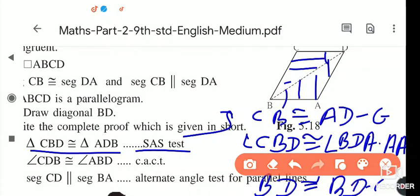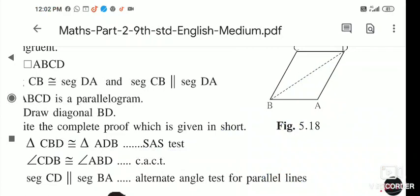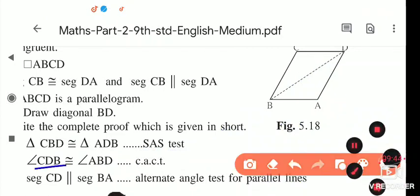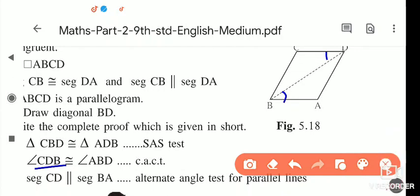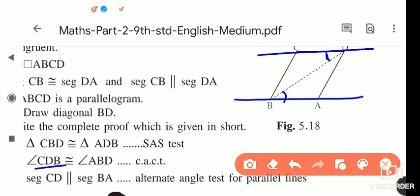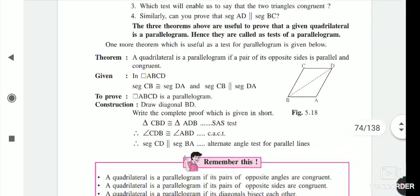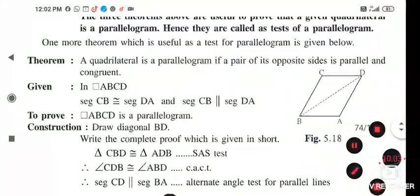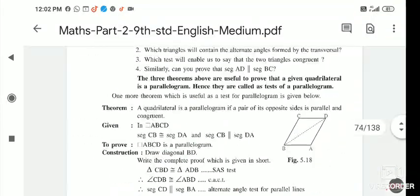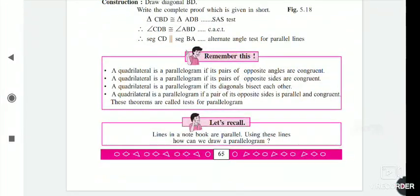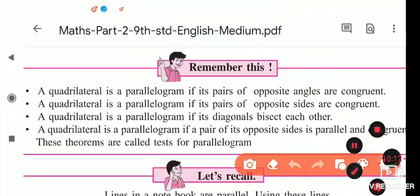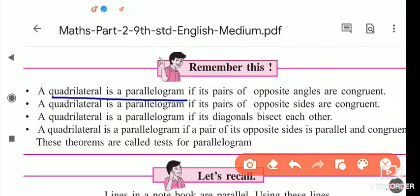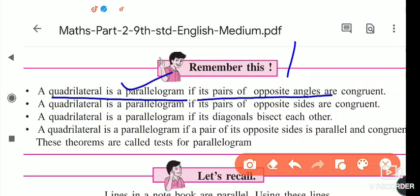Once they are congruent, angle CDB is congruent to the corresponding angle by CPCT, so CD is parallel to BA by the alternate angles test of parallel lines. In this way we can show that if a quadrilateral has a pair of opposite sides that are parallel and congruent, then it is a parallelogram.